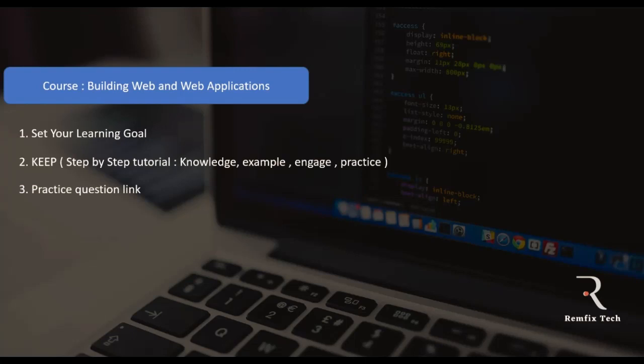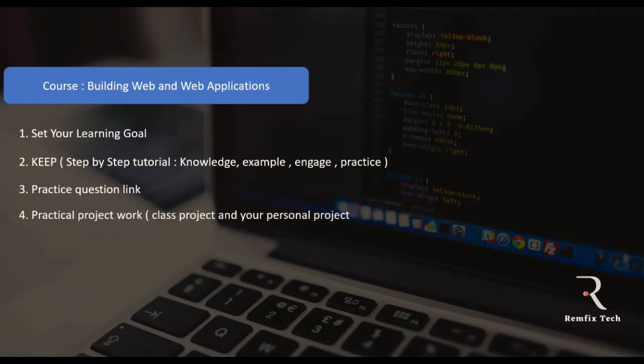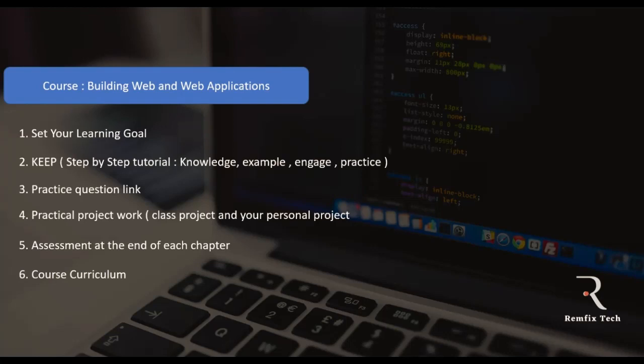We also have practice question links so you can test your knowledge at the end of each class. We're going to have practical projects — class projects and personal projects — and as your instructor you can chat me directly. We'll also have an assessment at the end of each chapter. There's a course curriculum so you know what you'll learn, and lastly there's optional certification.